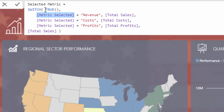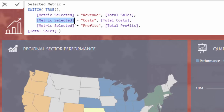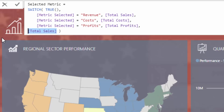So in this case, what I've done is I've written switch true, and as soon as I do that it evaluates each row and says: if the metric selected in the slicer is revenue, then return the total sales measure. Regardless of what sits behind that measure, it goes and calculates it and returns that result based on the context this calculation is in. Then I jump to the next row — if the metric selected is cost, return total cost; if it's profits, return total profits.